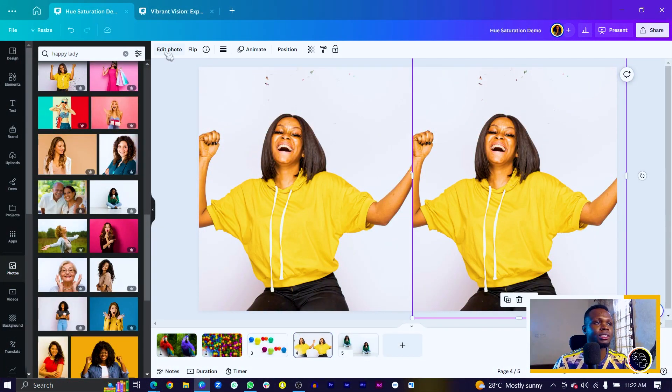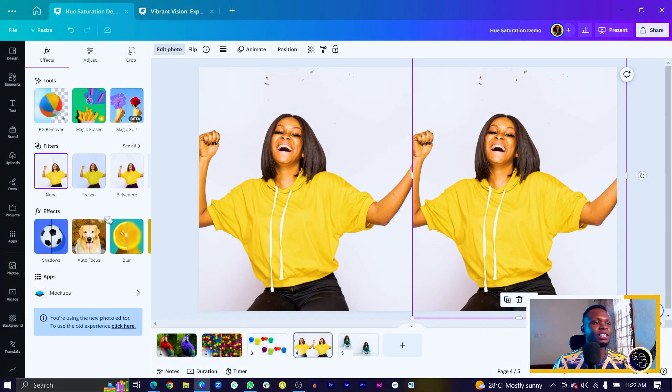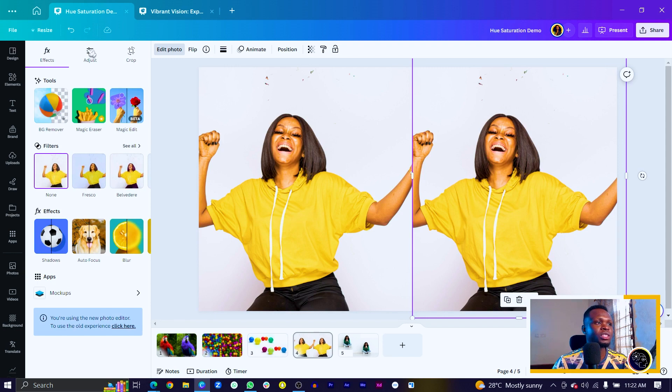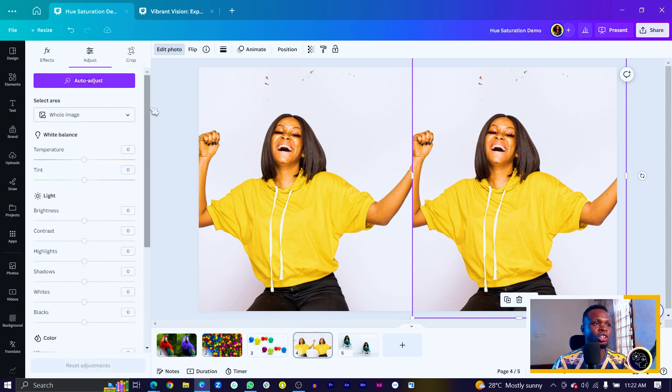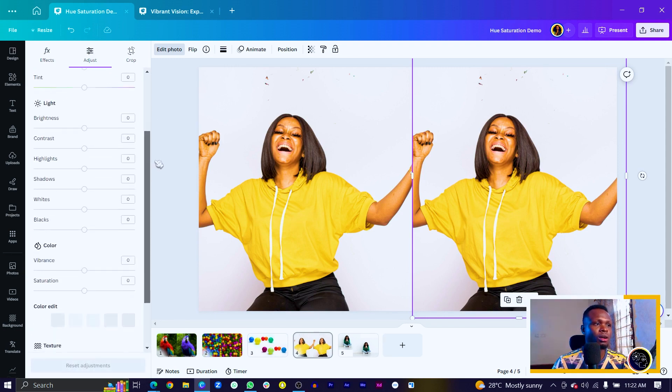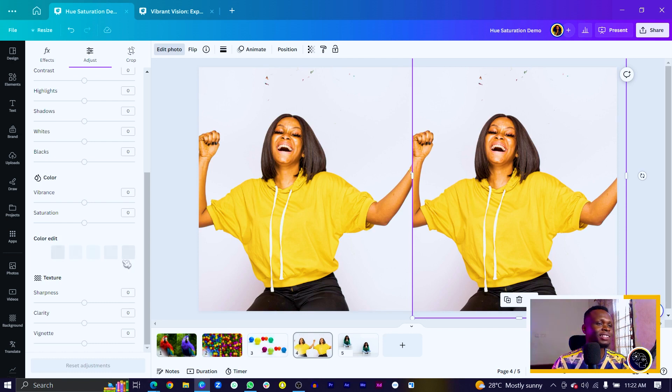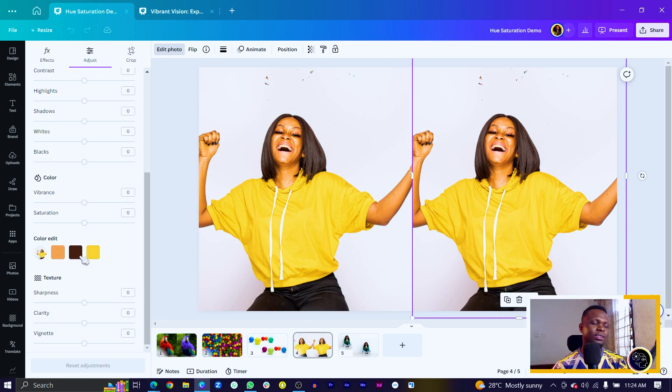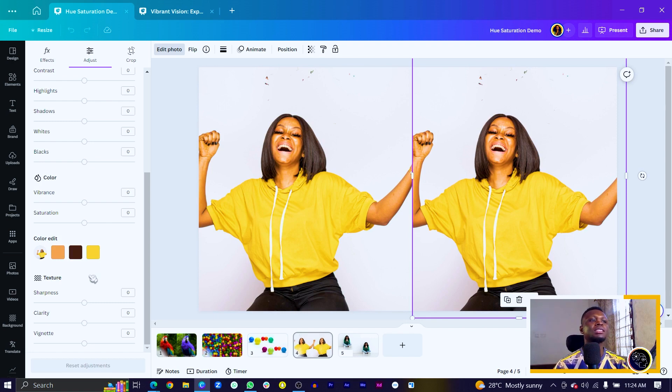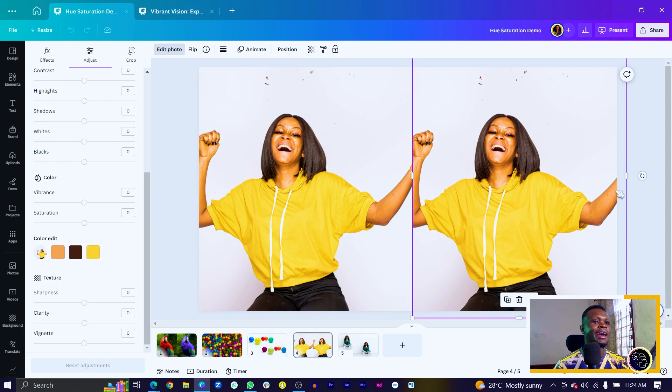So let's see how to do this. So I'll select the image, come to edit photo and I will come into the adjust section. All I have to do is to scroll down to find the color edit and we can see Canva is simply trying to sample colors for us. So now that the colors have been sampled out...